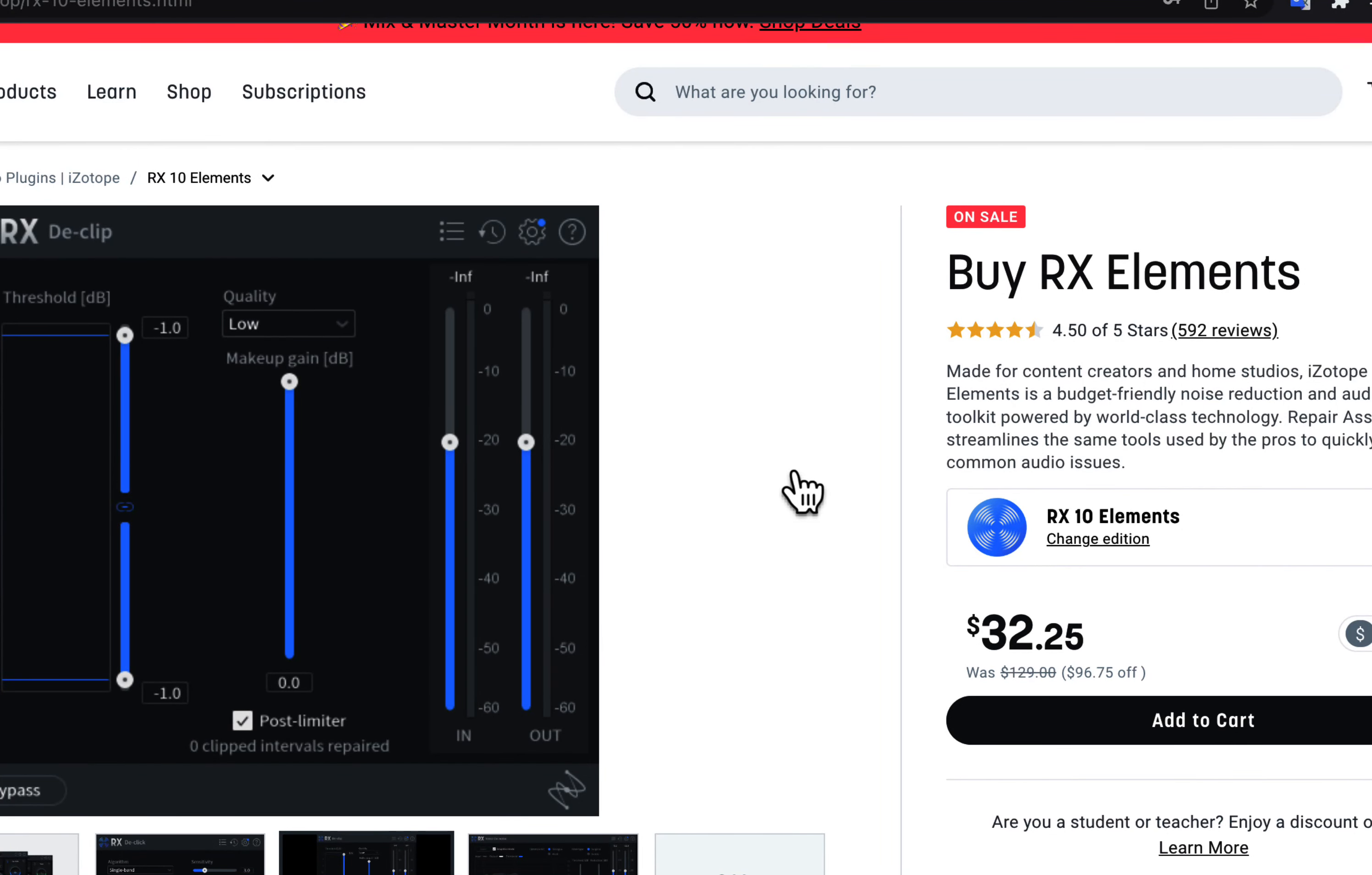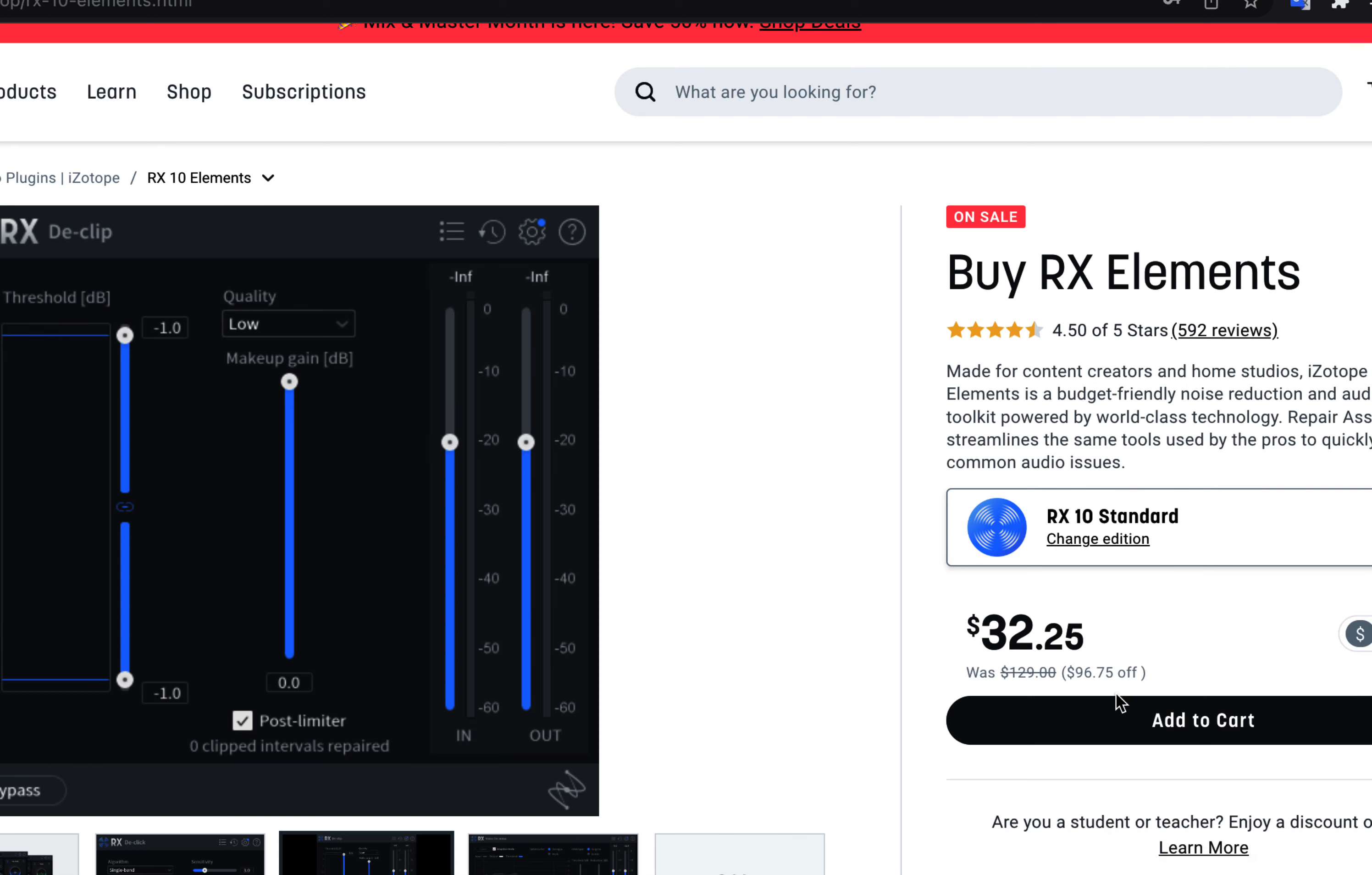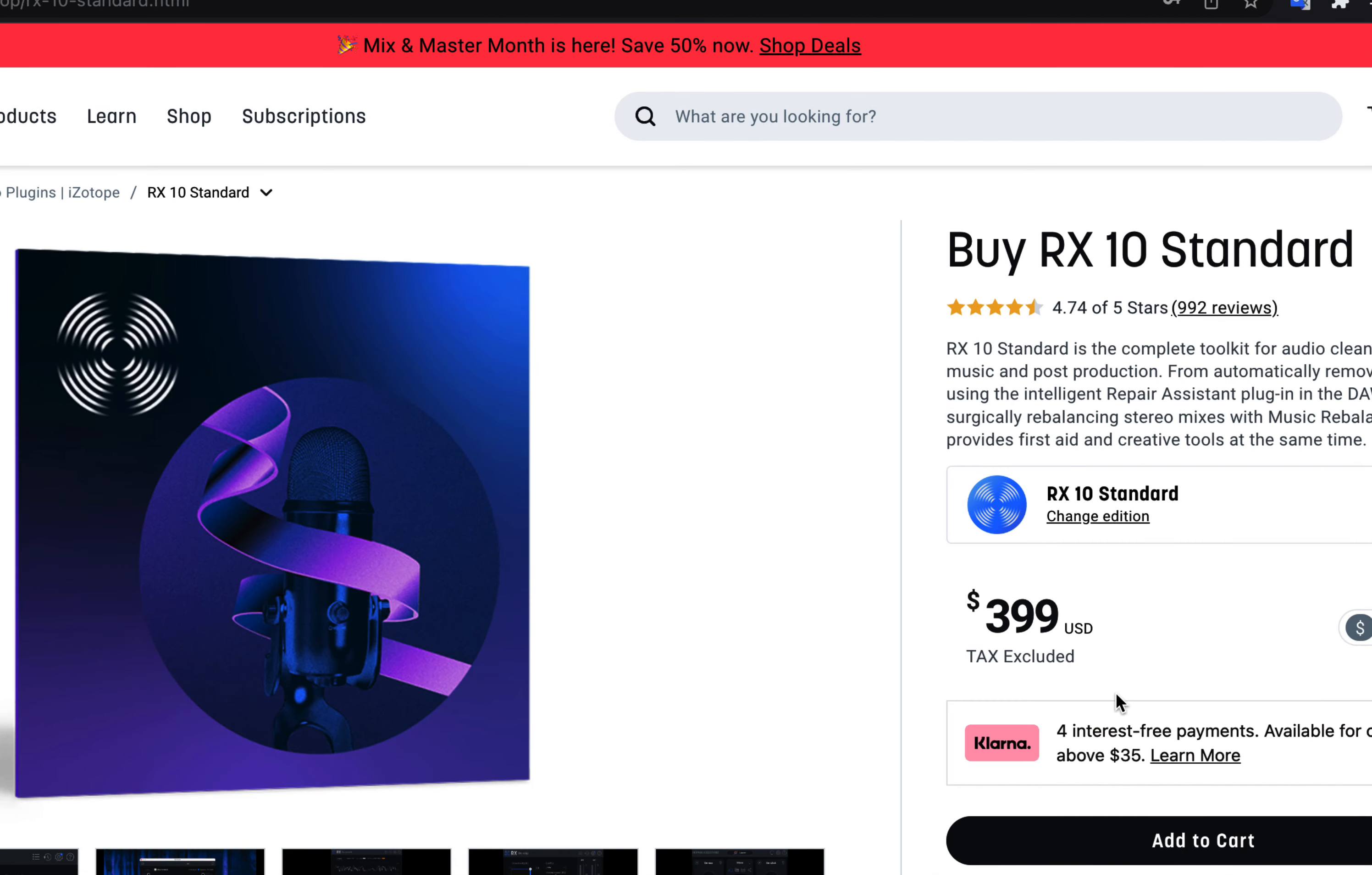Repair Assistant is available on RX Elements, and RX has two other versions. RX Elements is the cheapest one with minimal features. Usually it is $129, but at the time of making this video, it gives a heavy discount. RX gives discounts from time to time, but not always. I bought RX Standard Version, which is $399 at the moment.